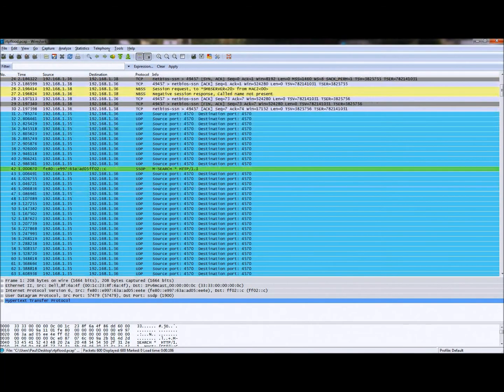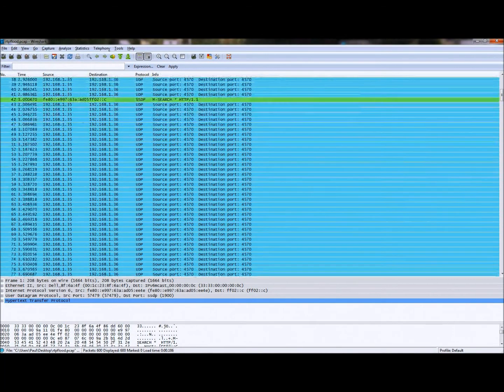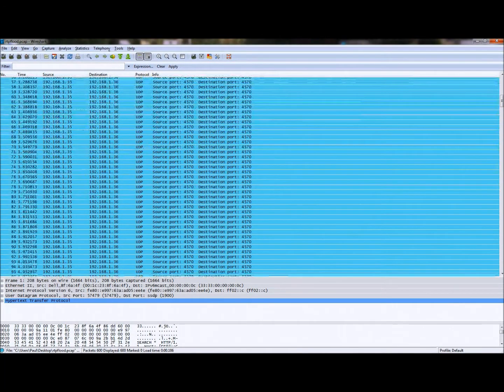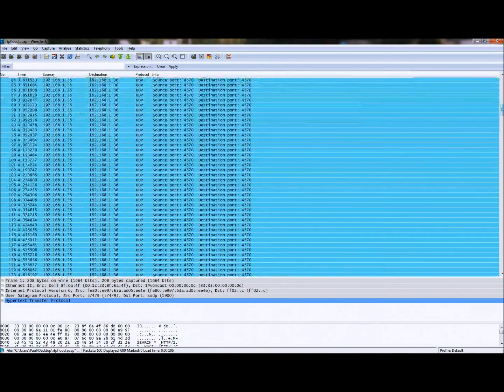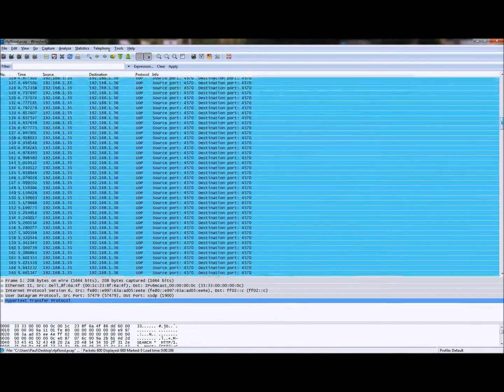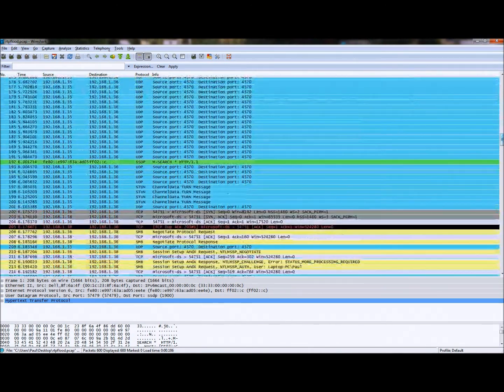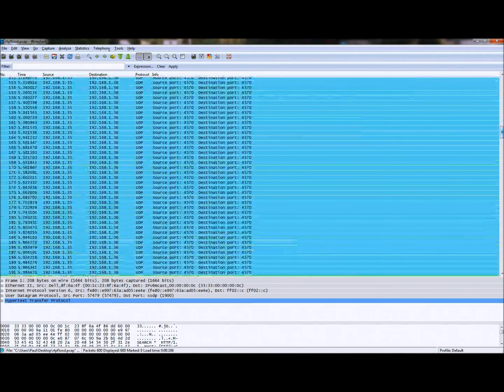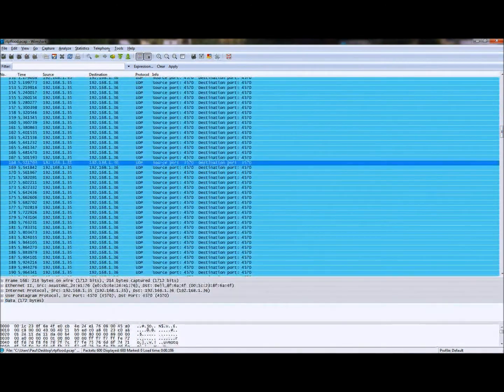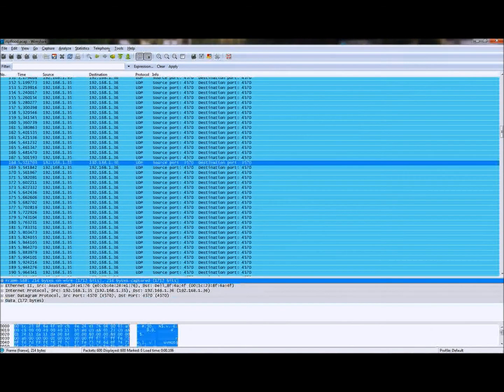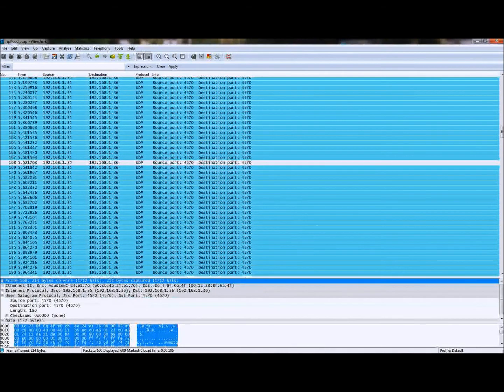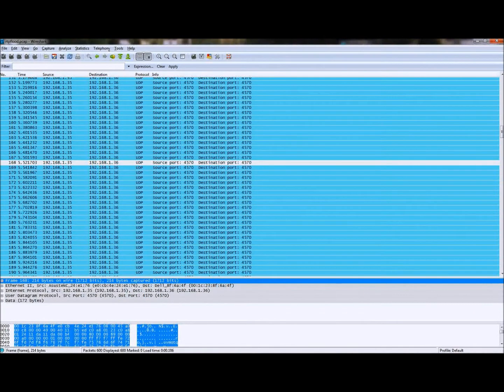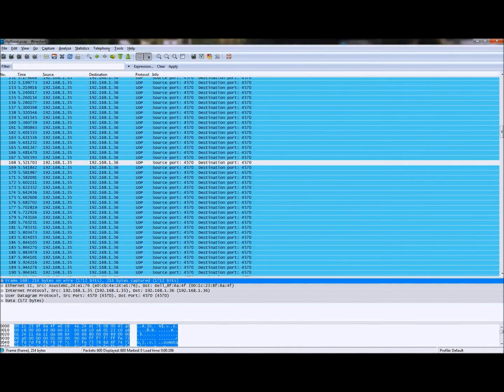So here in Wireshark which is a packet analyzer you can see all of the packets that came down to the client on that specific destination port. And that's the port that voice over IP communicates on for it. And it can pretty much prevent any outgoing calls and occasionally stop a conversation as well.